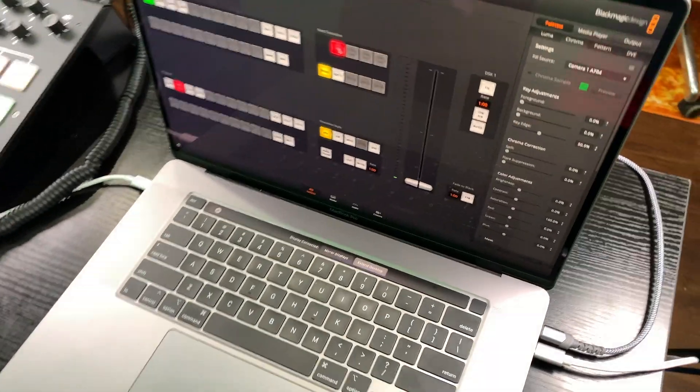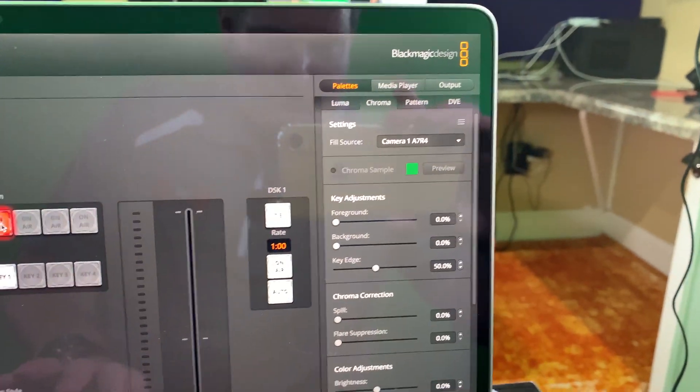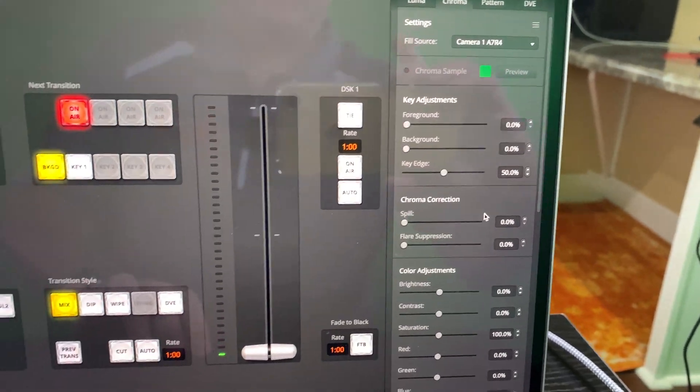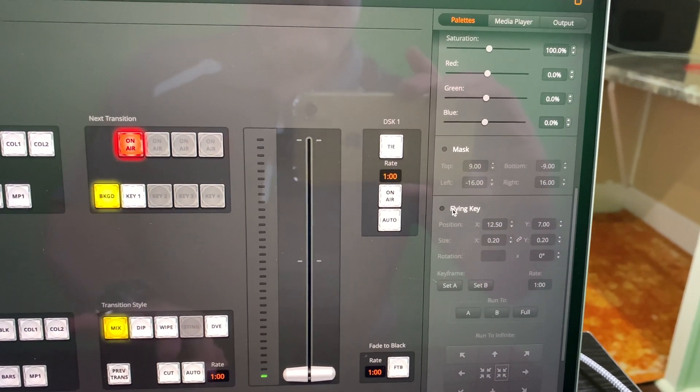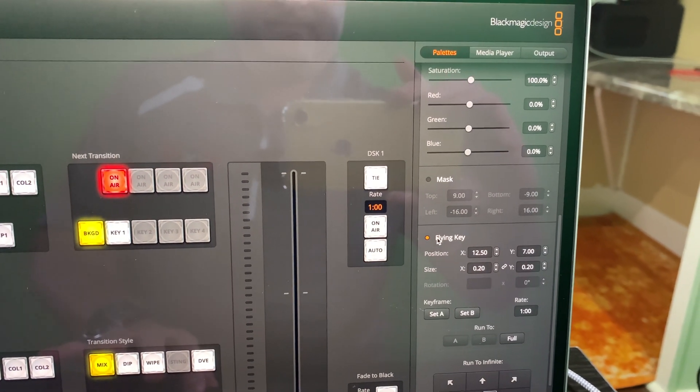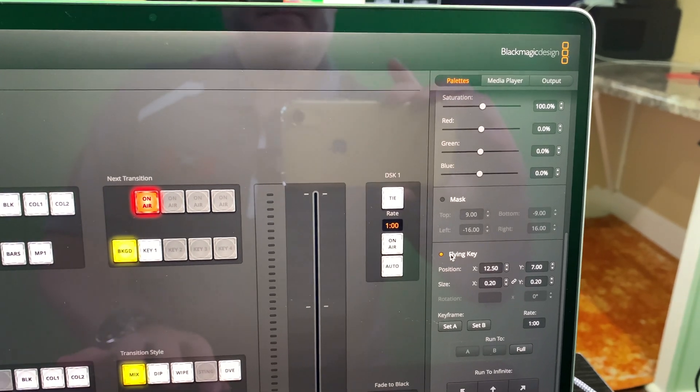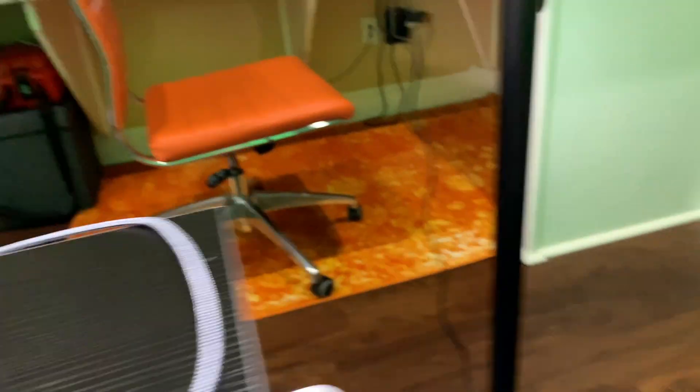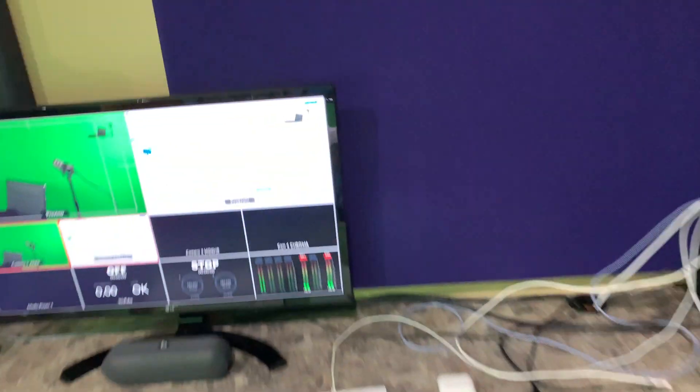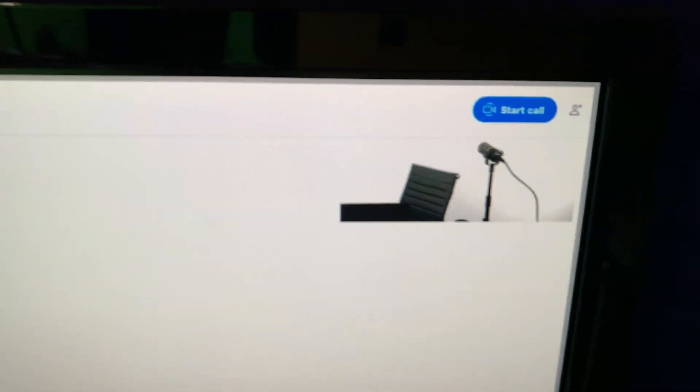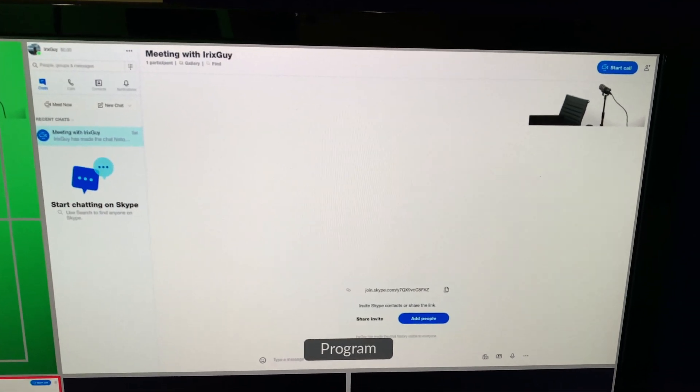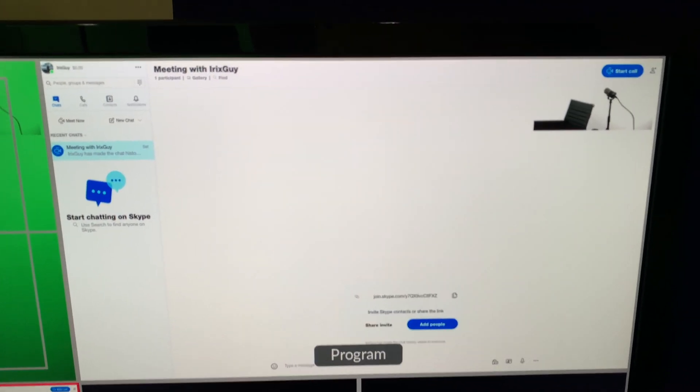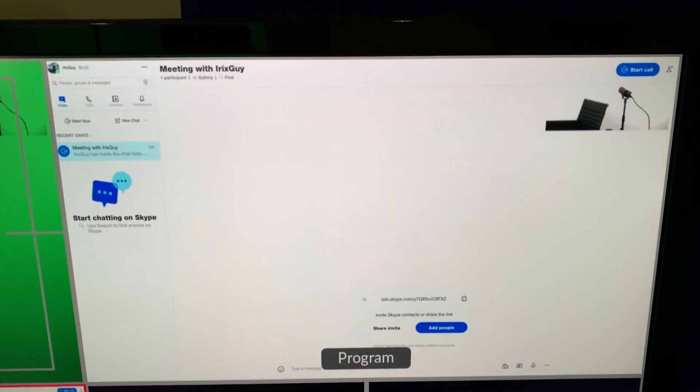So what I do when I've got Skype Guest is I go over here within chroma and I scroll down and I go to what's called flying key. Now this is where it gets really cool. So with flying key, and I'll show you what it looks like by default. See, there I am just a tiny corner.